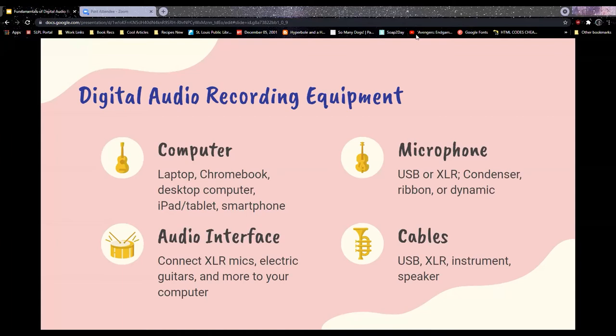For cables: if you're connecting studio monitors to your interface, you'll need speaker cables, which look a lot like XLR cables — your music store can help identify them. You'll need an XLR cable for your mics, and an instrument cable for instruments that plug in: acoustic-electric guitar, electric guitar, bass guitar, electric violin, keytar — anything that has a plug. Your acoustic guitar does not need an instrument cable, but your acoustic-electric does.